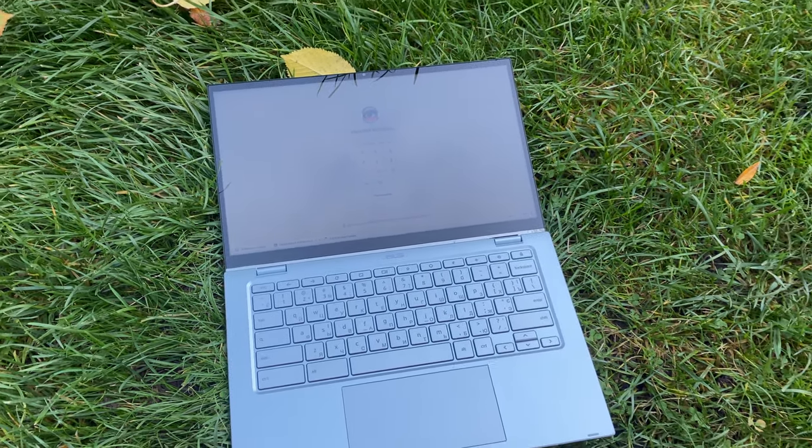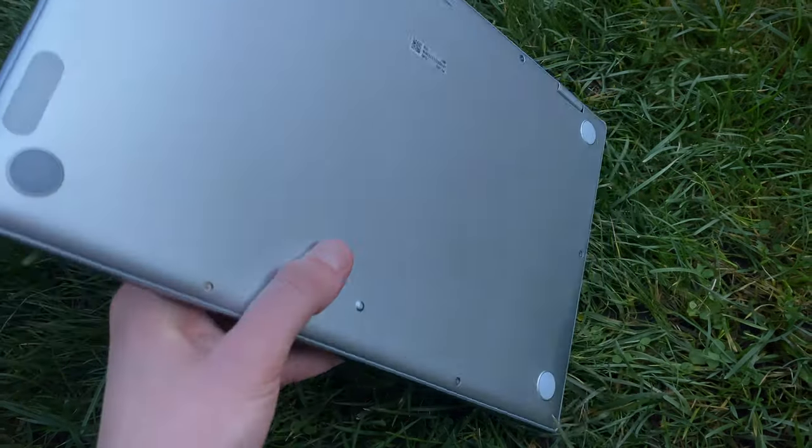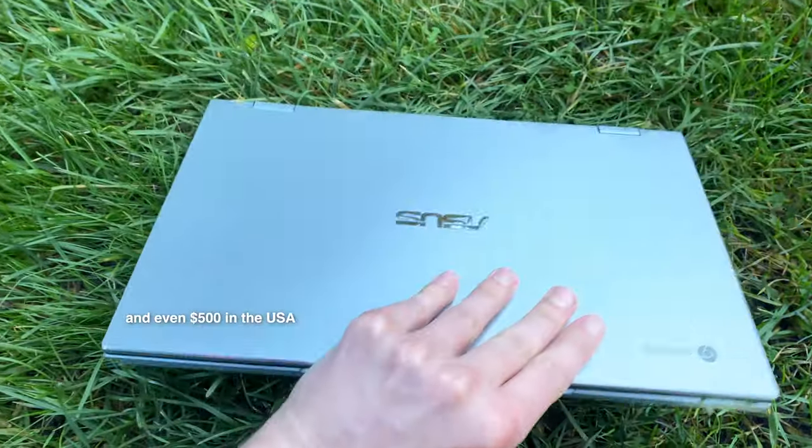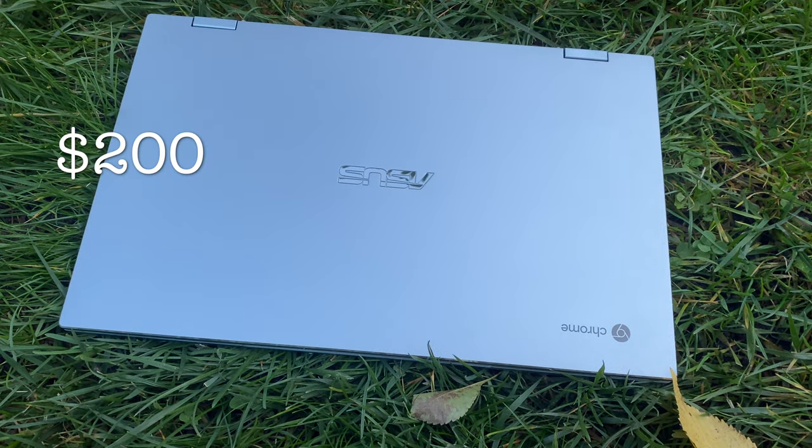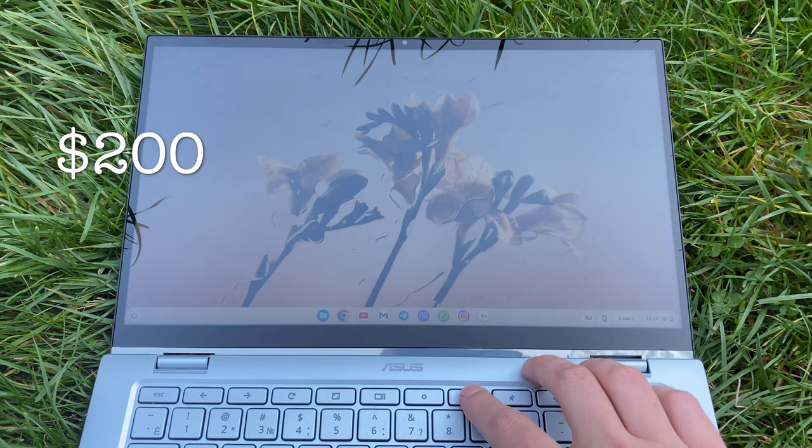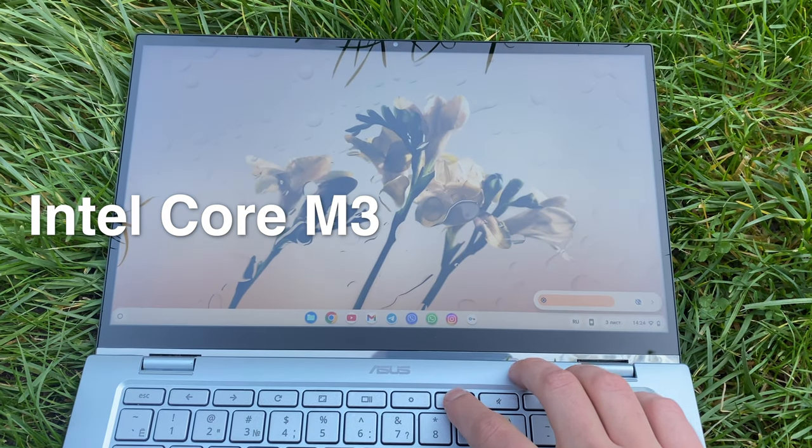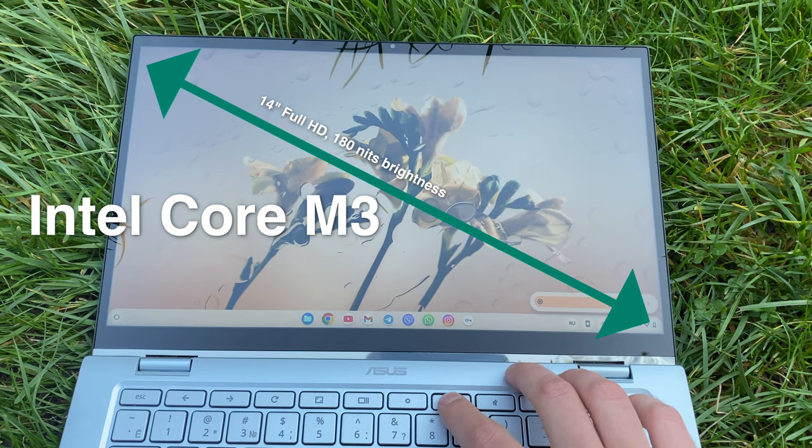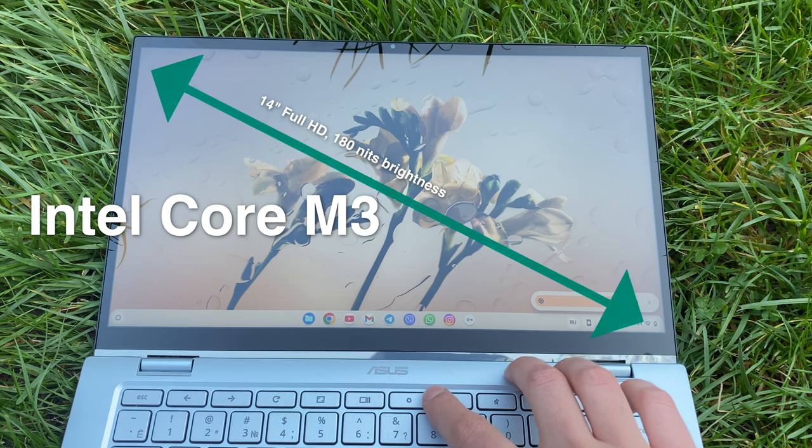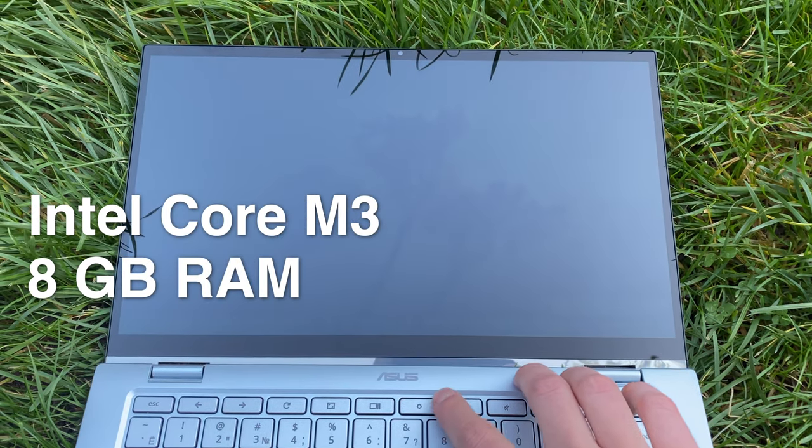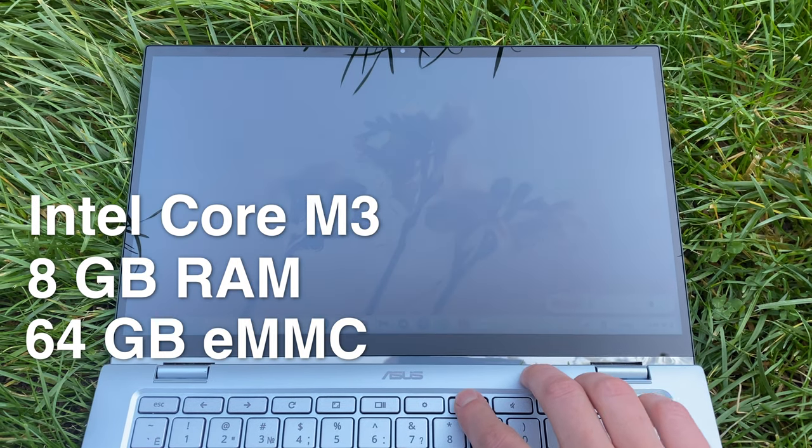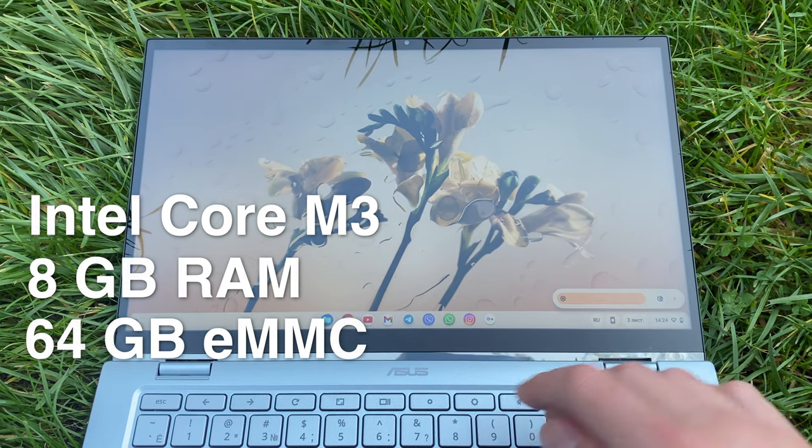This mid-range Chromebook is made in 2021. Original price was around $300 and I bought it used for $200. It's a touchscreen convertible powered by an Intel Core M3 processor with a decent 14-inch Full HD screen, 8GB of RAM, 64GB of storage, and a long-lasting battery.